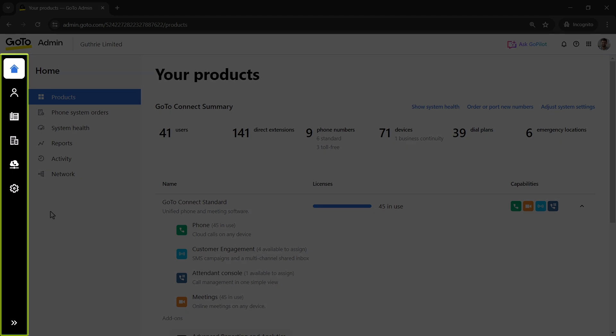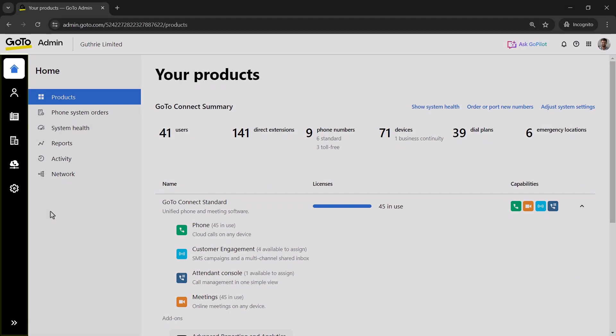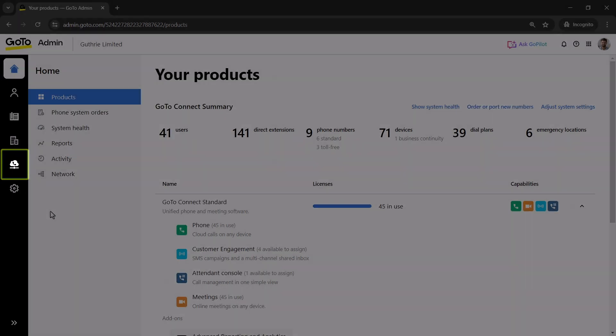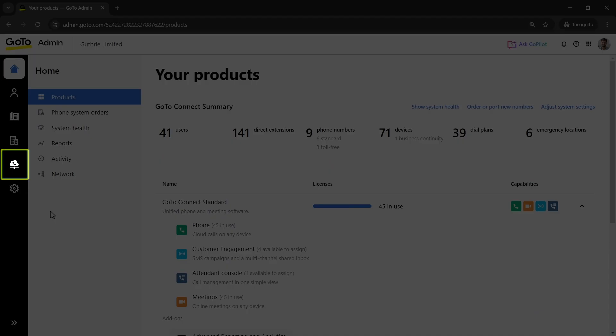Take note of the left navigation menu. You may see different icons here depending on what options are available with your GoTo plan. Click the phone system icon.